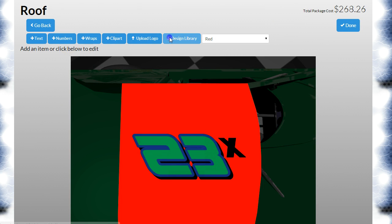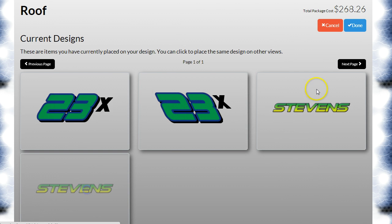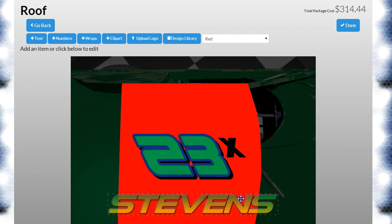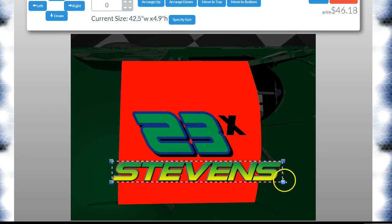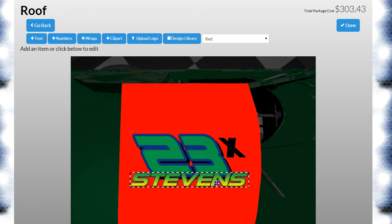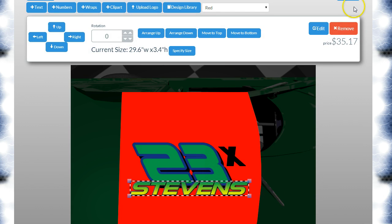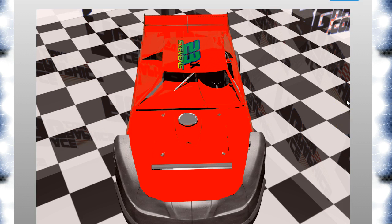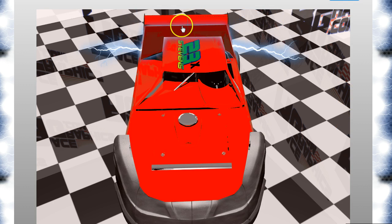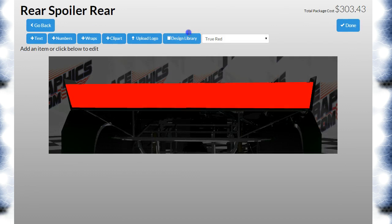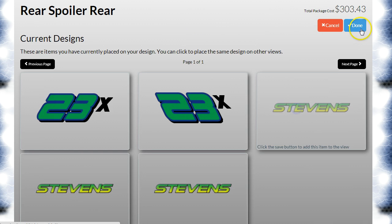We can come up here and hit 'Design Library,' click it, and it's a little bit too big so we'll just scale it down. We can even overlap it a little bit and give it kind of a neat look. And there's your text. You also might want it on the rear of the car — we can just come in here and click it again.